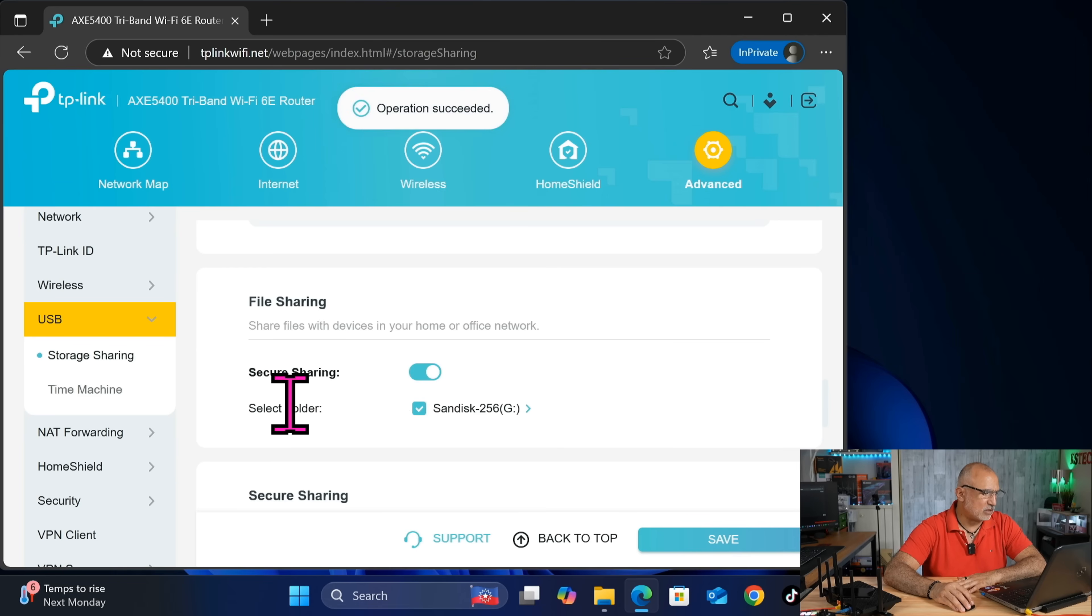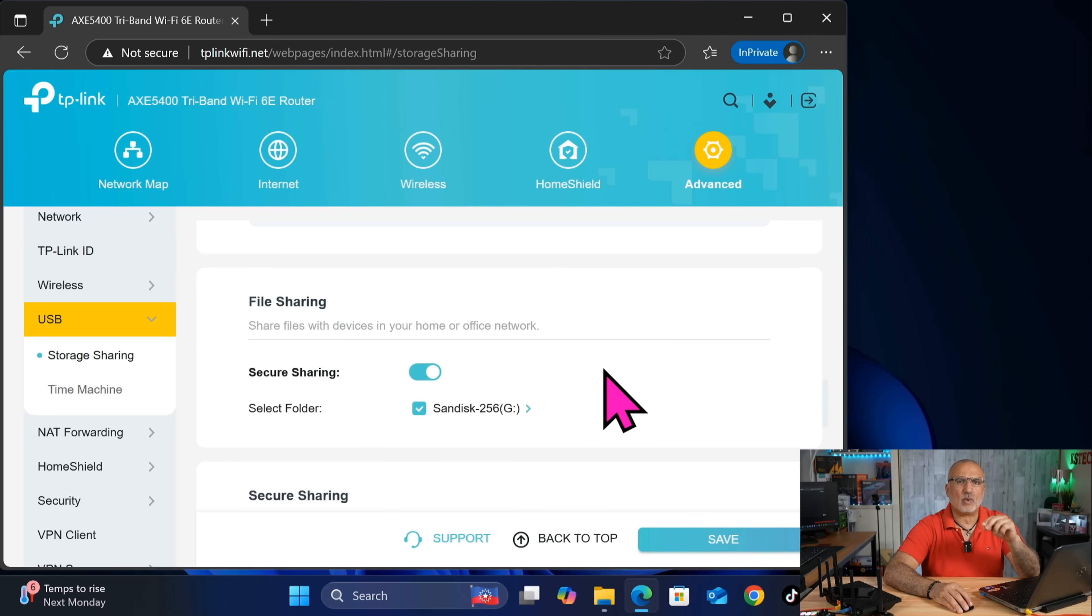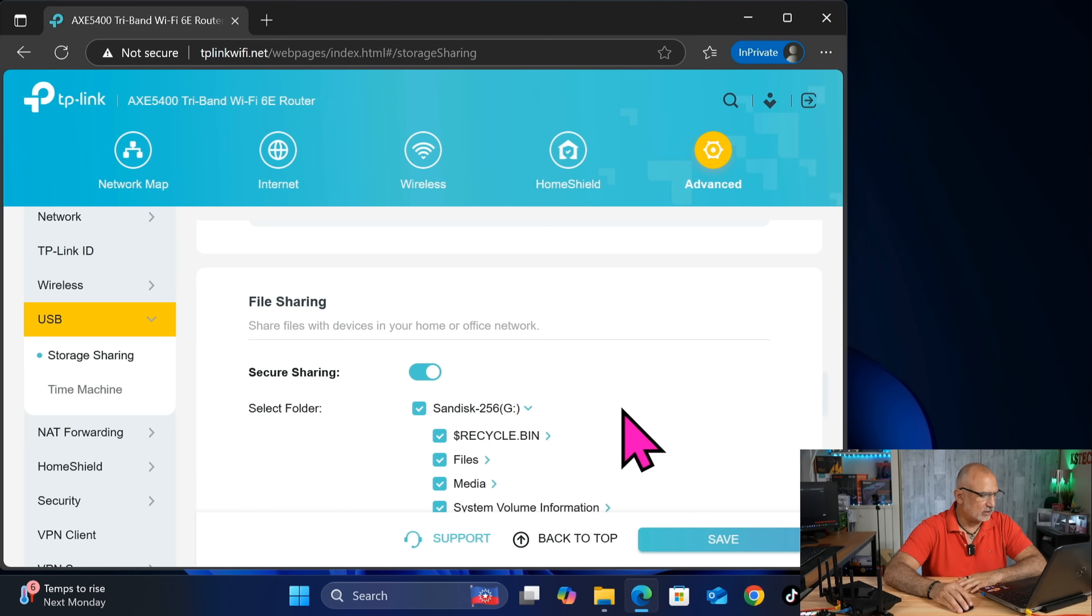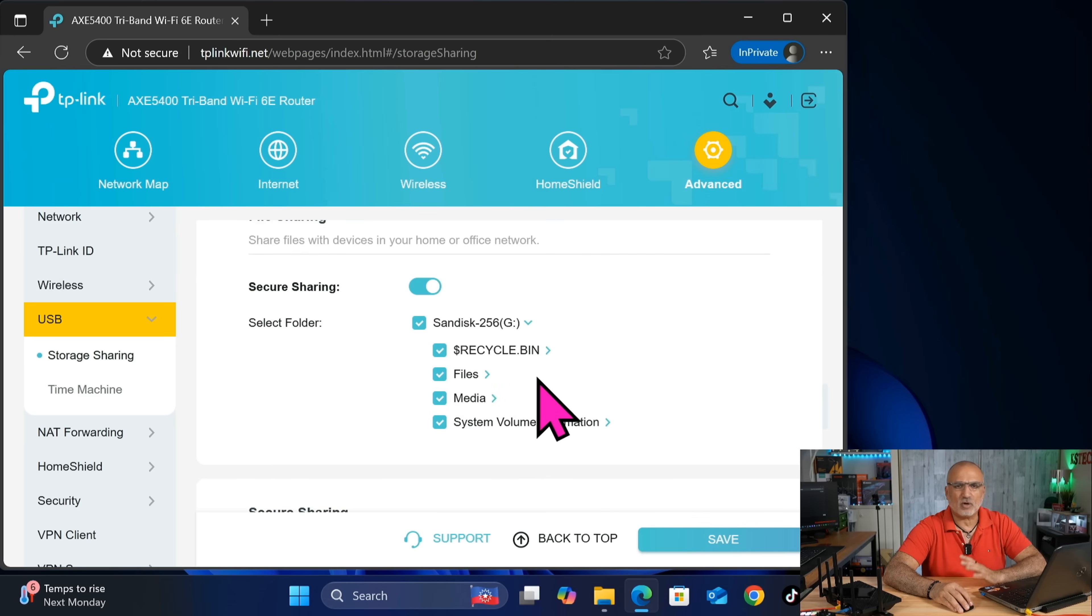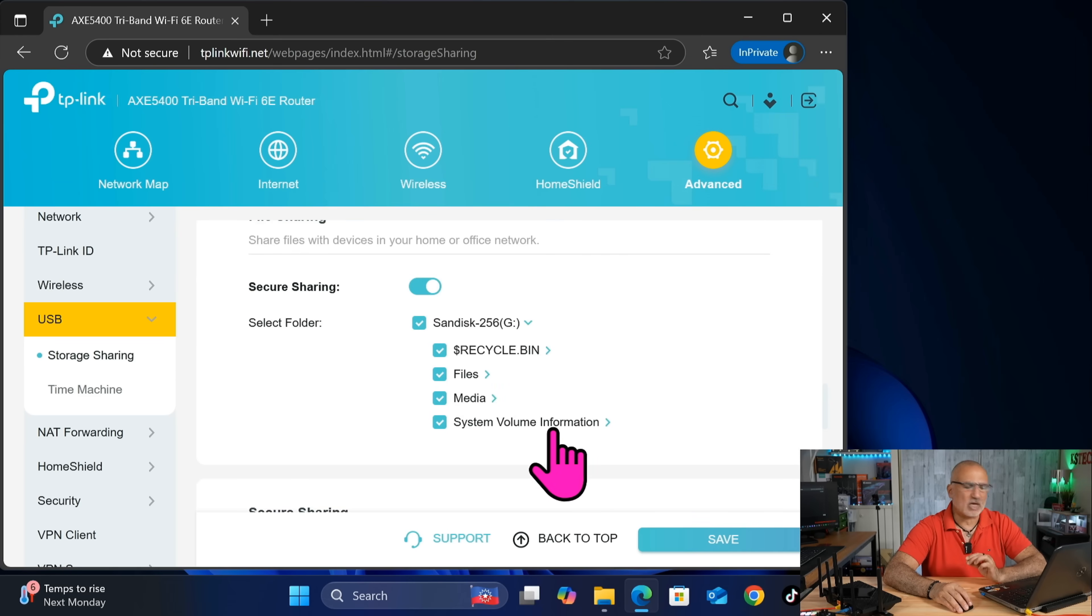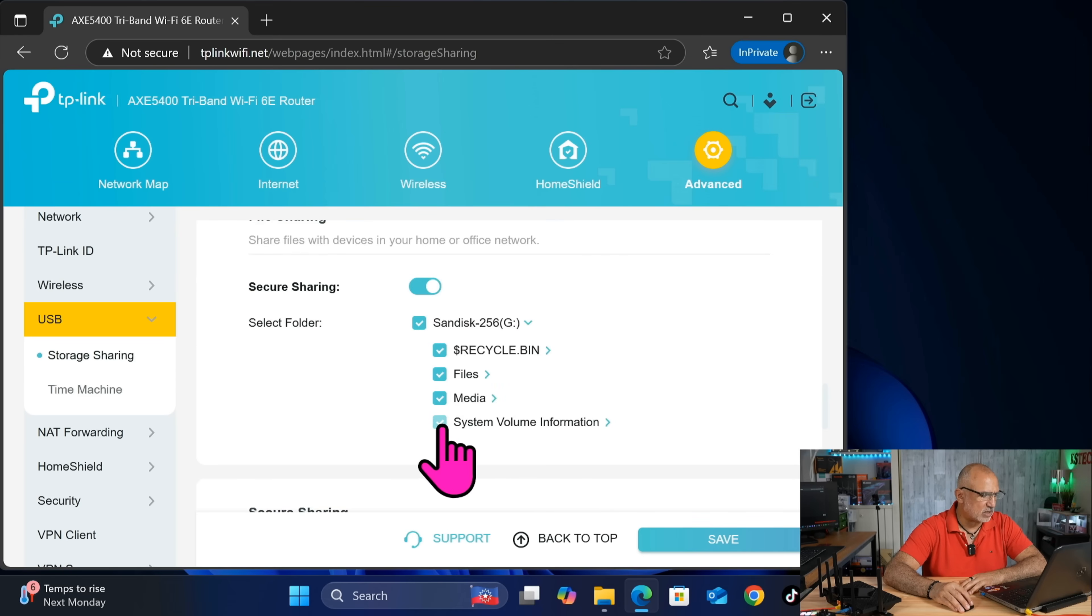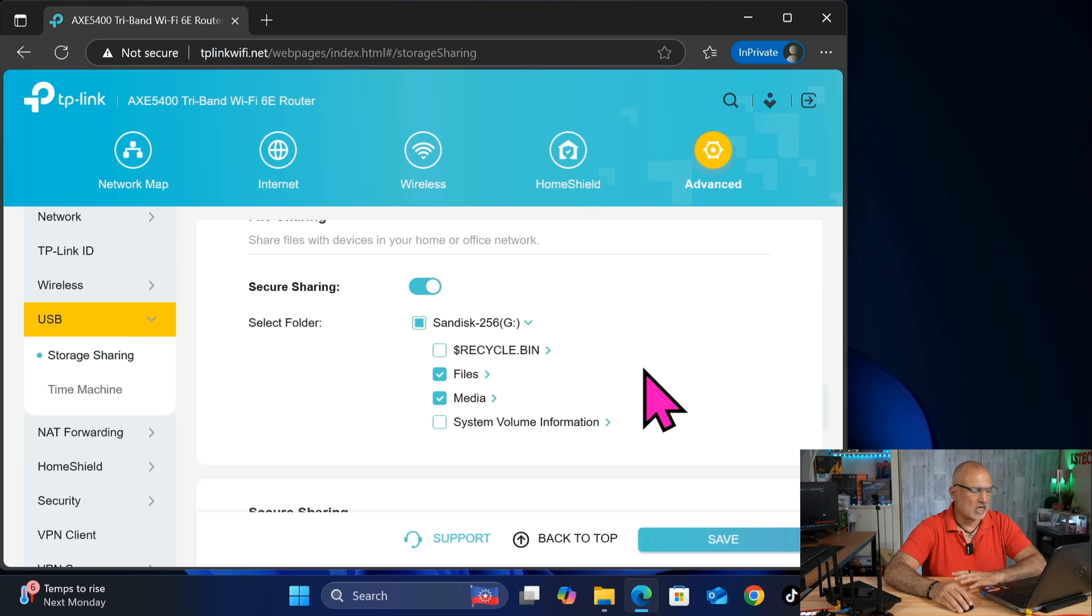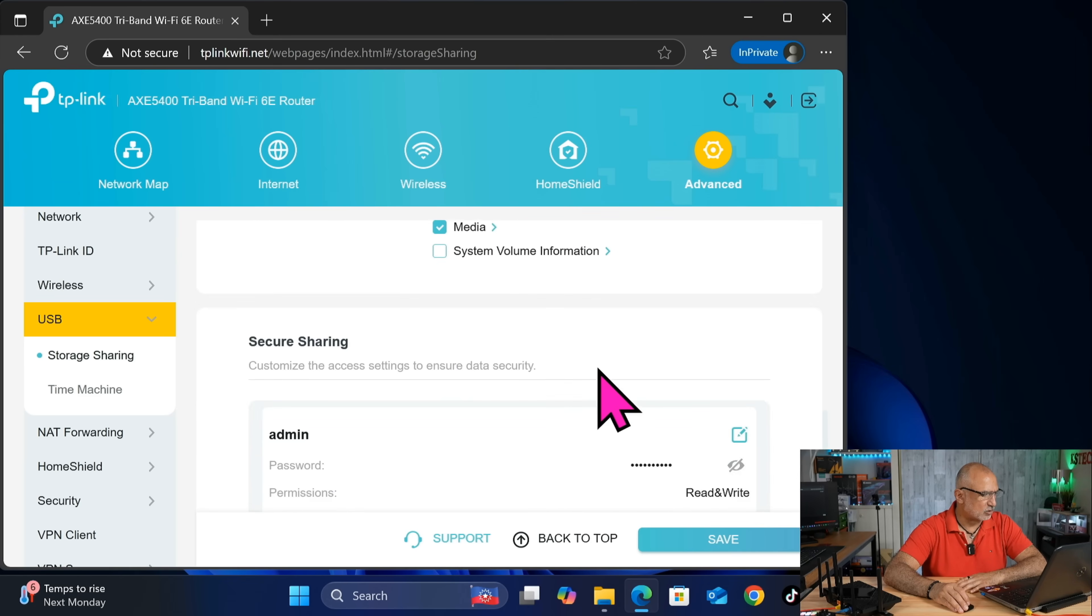And then here you can select which folders you want to share. So click on the SanDisk here on the arrow next to it. And then you have all these folders. I'm not going to share the hidden folders. So I'm going to uncheck system volume information and recycle bin. And I'm going to leave files and media to share them.